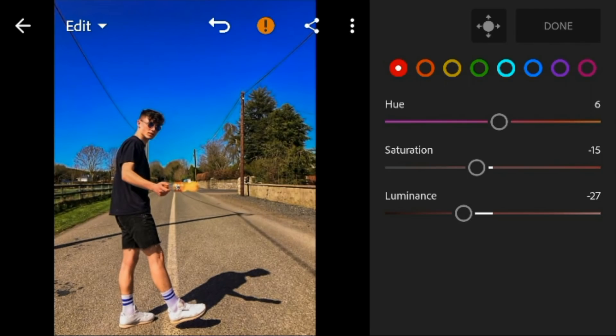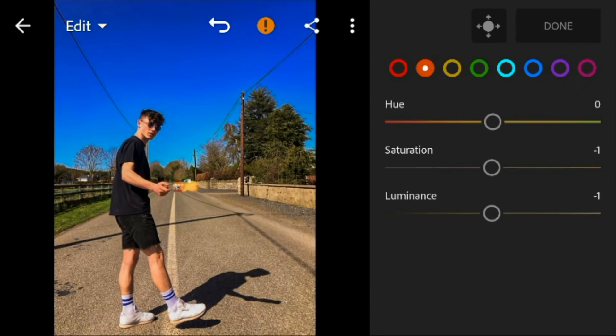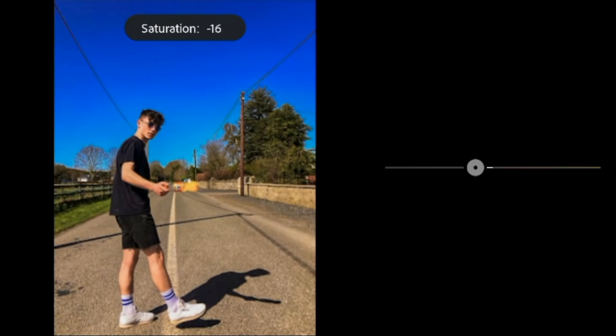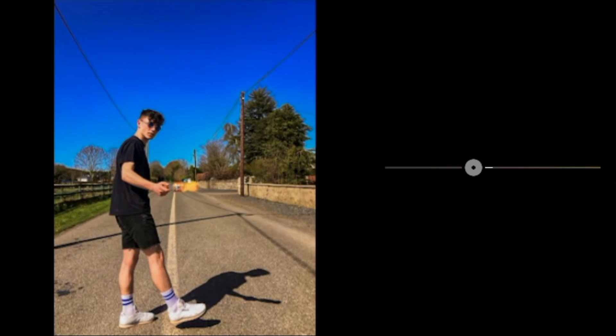Go to orange, adjust the saturation to minus 18 and luminance to minus 13.